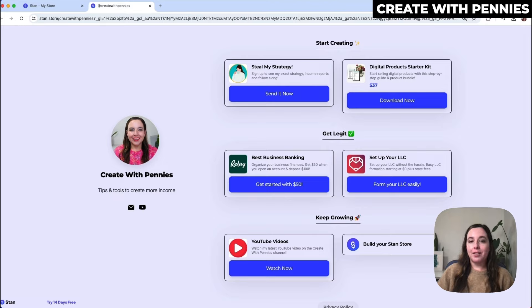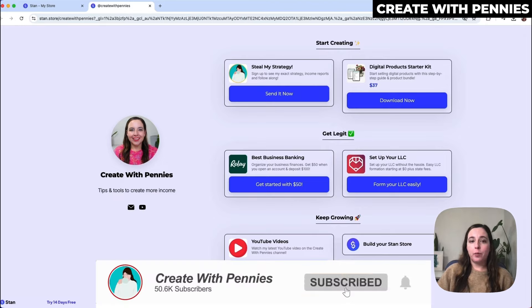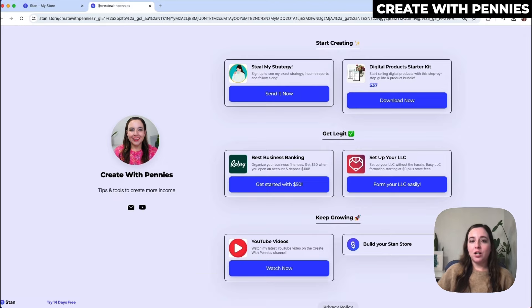If this video was helpful, definitely subscribe to Create With Pennies where we talk about creating income streams, and watch this next video.